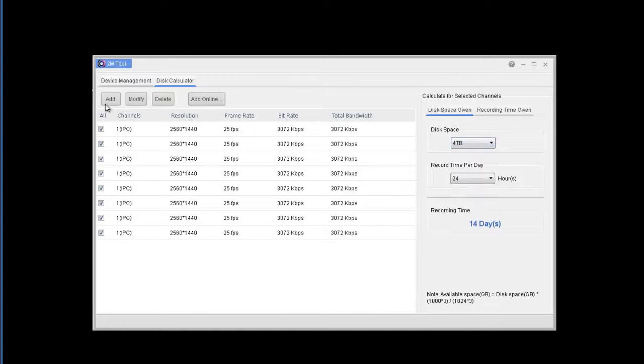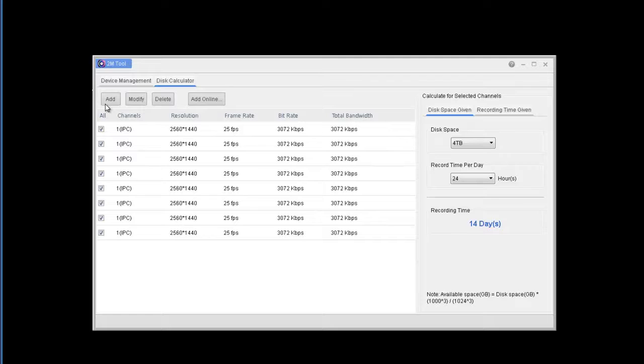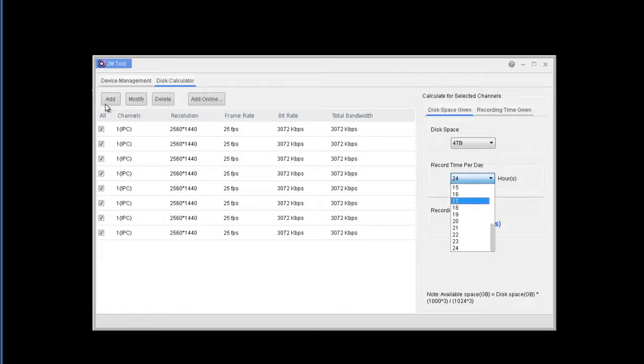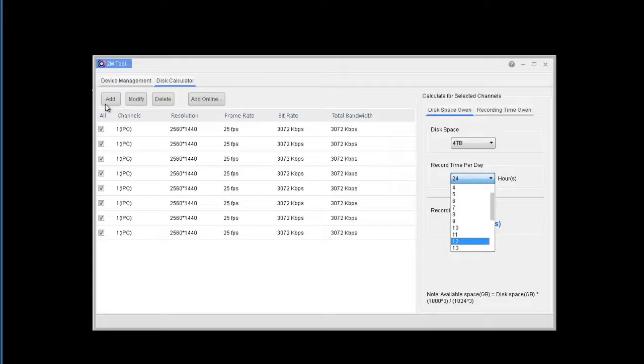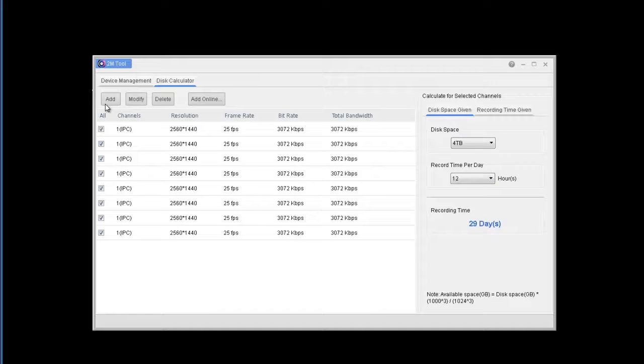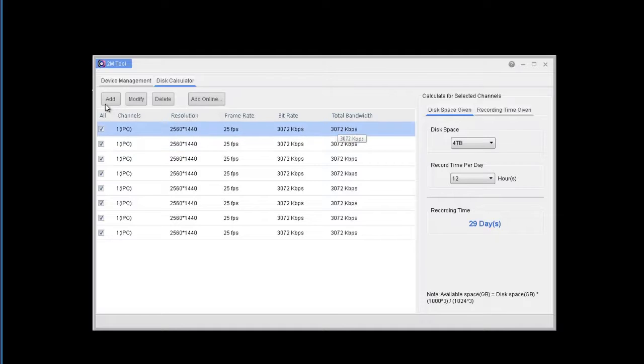So whether you know the hard drive size beforehand, say you have a 4 terabyte, and then you're recording 24 hours, you're going to get about 14 days. Now if we do motion and we assume 12 hours a day, then we get nearly 30 days.